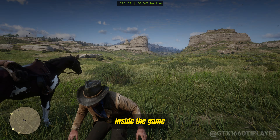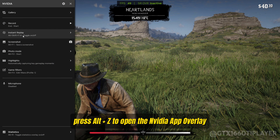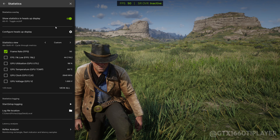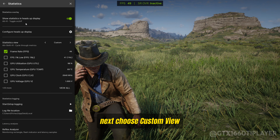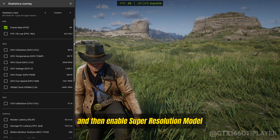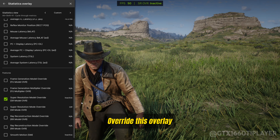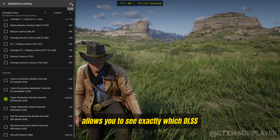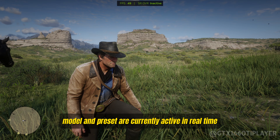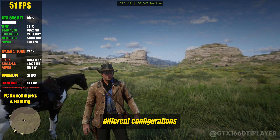Inside the game, press Alt+Z to open the NVIDIA app overlay. From here, select Statistics and enable the Performance overlay. Next, choose Custom View, click on View All, and then enable Super Resolution Model Override. This overlay allows you to see exactly which DLSS model and preset are currently active in real time, which is extremely useful when testing different configurations.